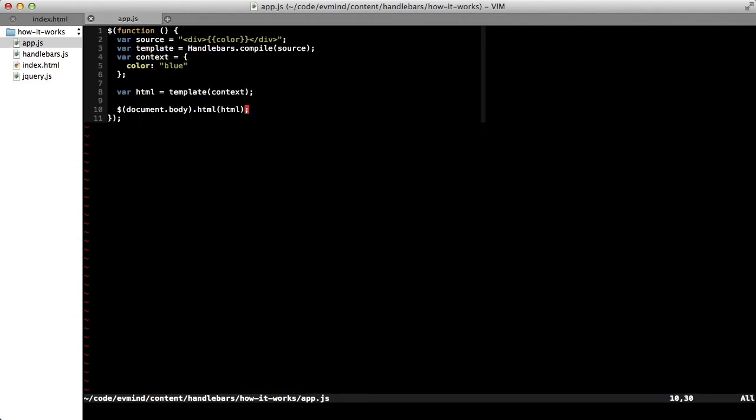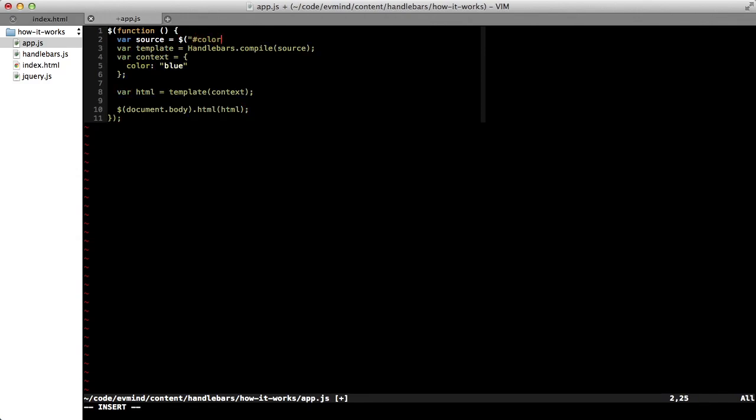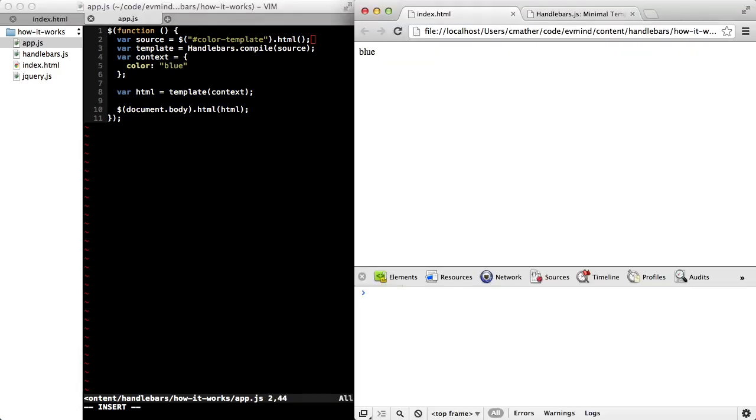Okay, now over in our JavaScript file, we'll replace the string that we assigned to source, and instead we'll use jQuery. We'll grab the template by ID and get the HTML using the HTML method.